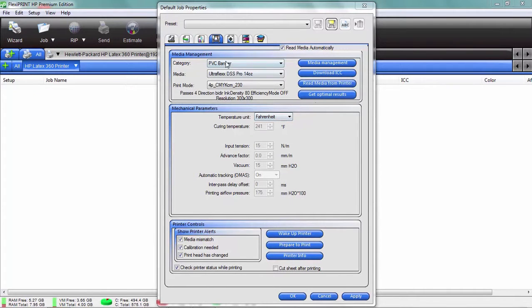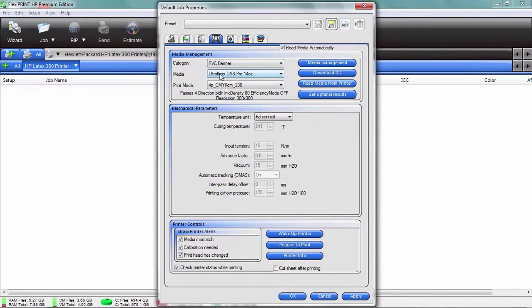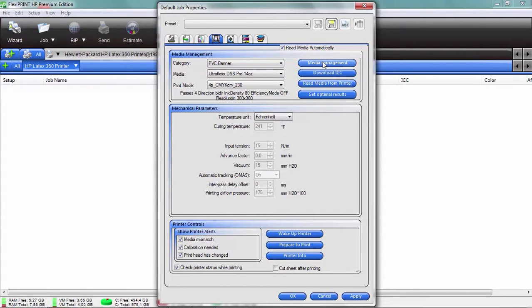So here we go. Here's all the ones that are there. These are the media management settings that you have, and here's some of the profiles and heater settings and so forth. If you need to load a new media, you basically just click media management.